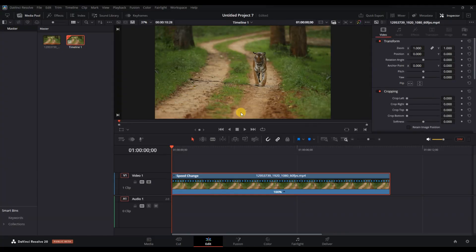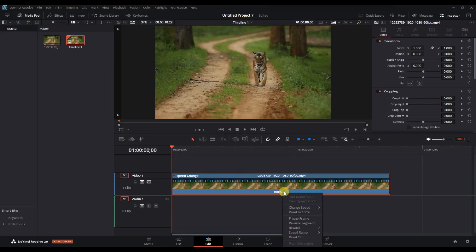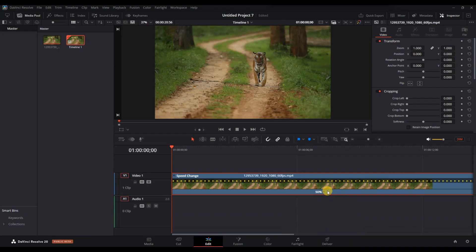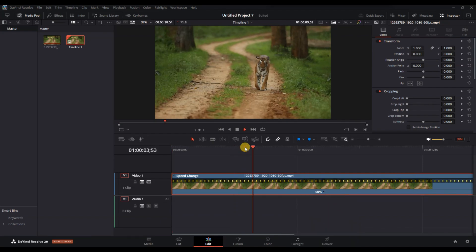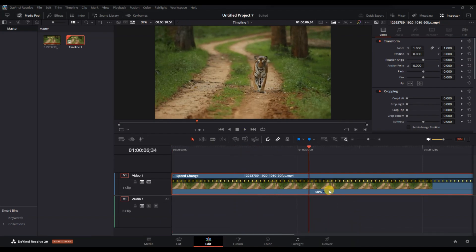To slow down the footage, click the small arrow next to the speed percentage and select change speed. Adjust the speed to your desired percentage, such as 50% for half speed playback.